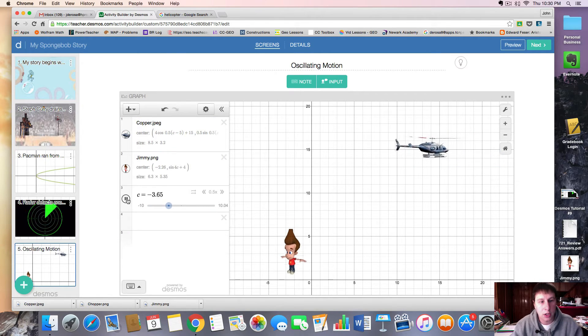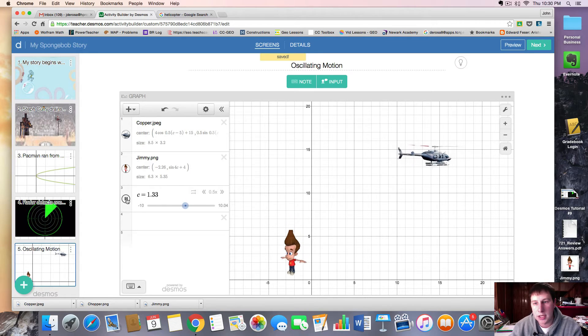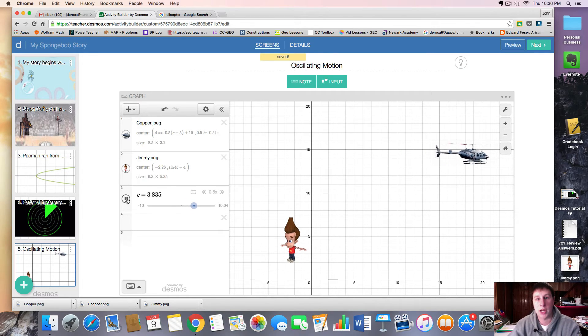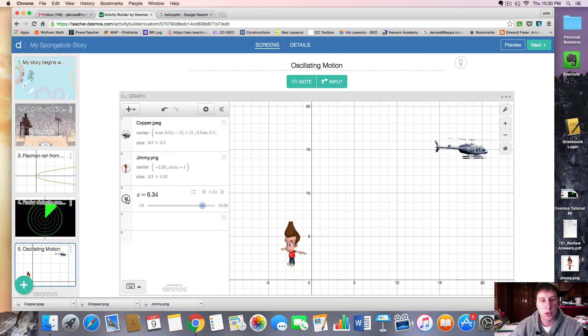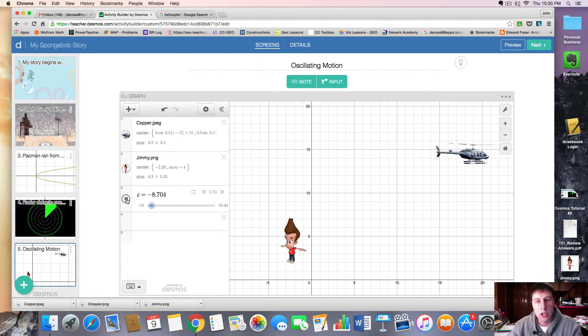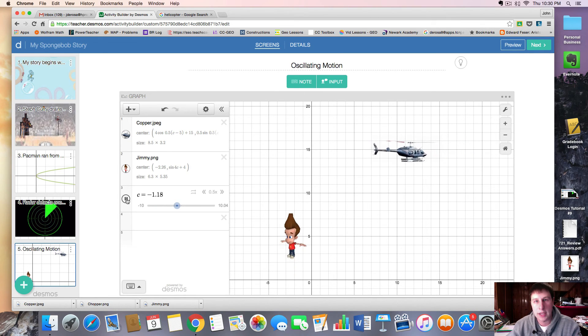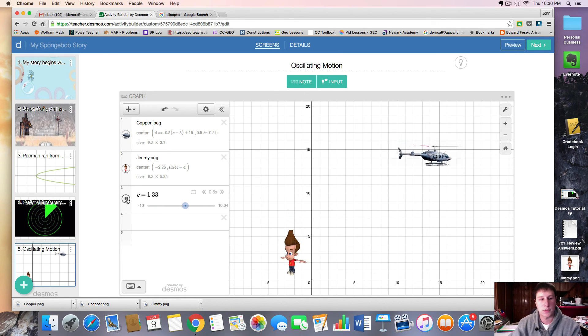This type of motion is very important as you try to do more complex things with your Desmos screens. Hopefully this tutorial was helpful, and thanks for watching.